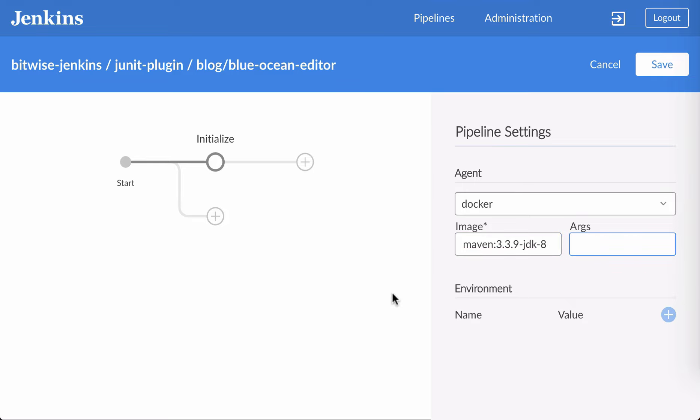I'm also going to map the M2 directory in my Docker image to my local file system. That will let me use the dependencies I've already loaded on my local file system, rather than downloading every single time for every new Docker image.